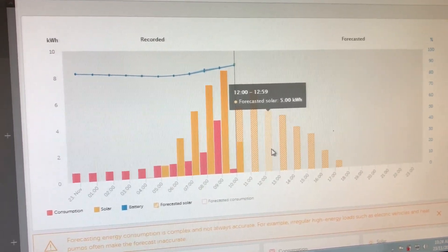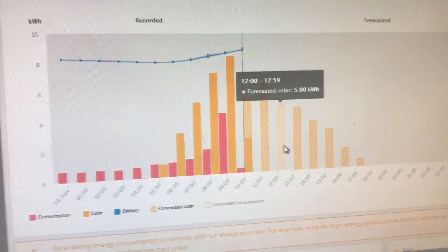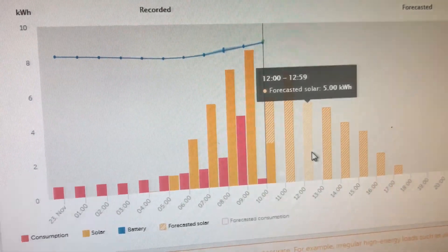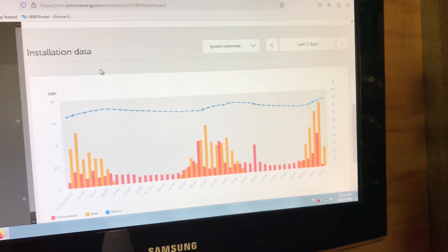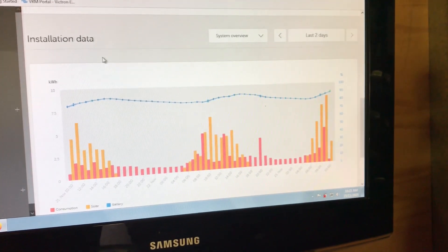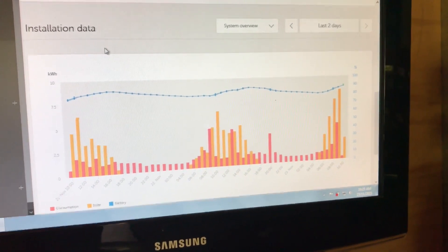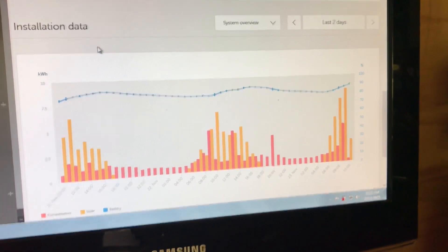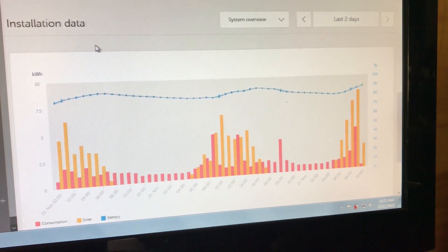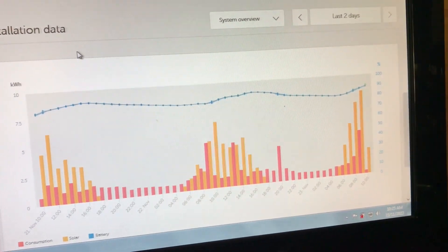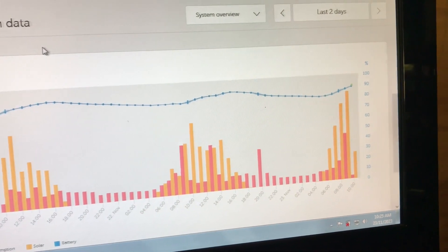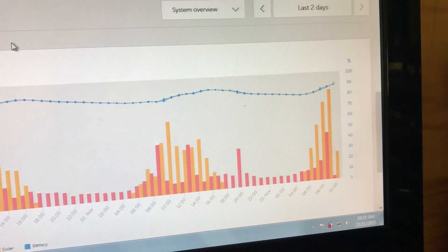There's the solar input for the day. So there's the graph, last two days. The battery is steadily climbing now.